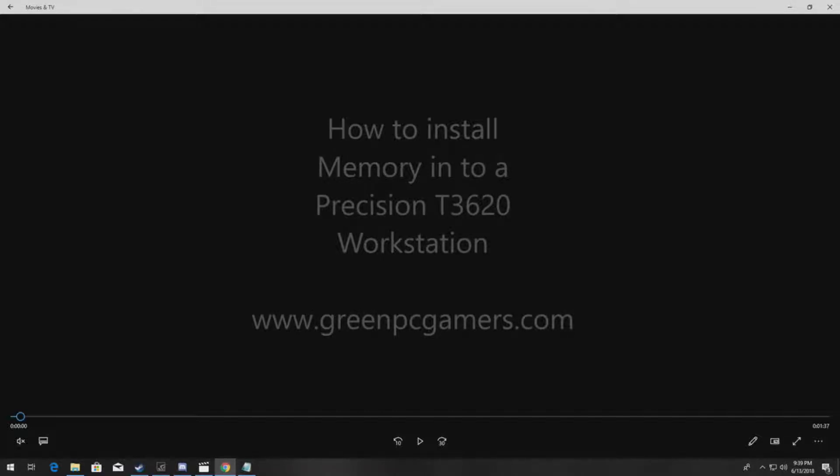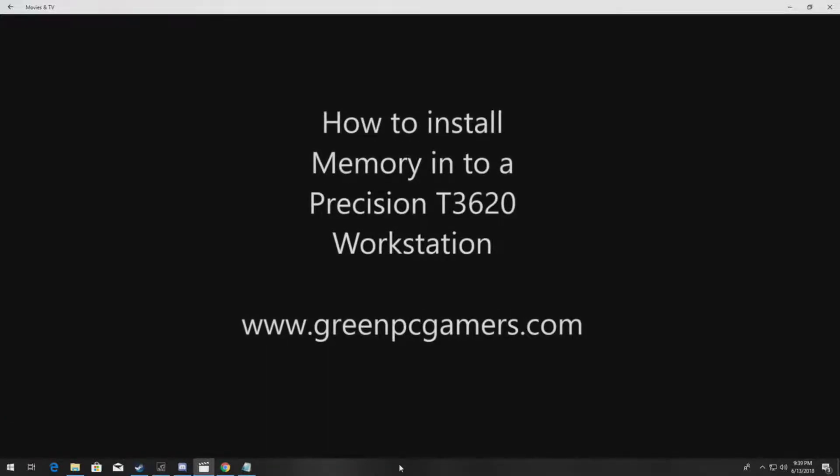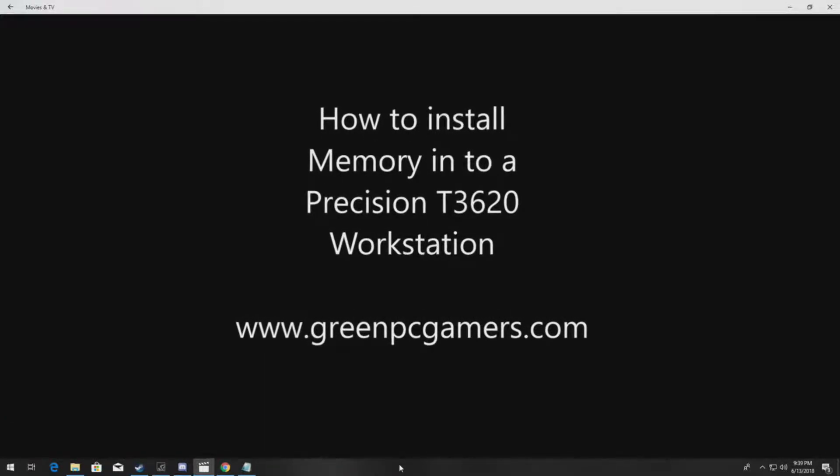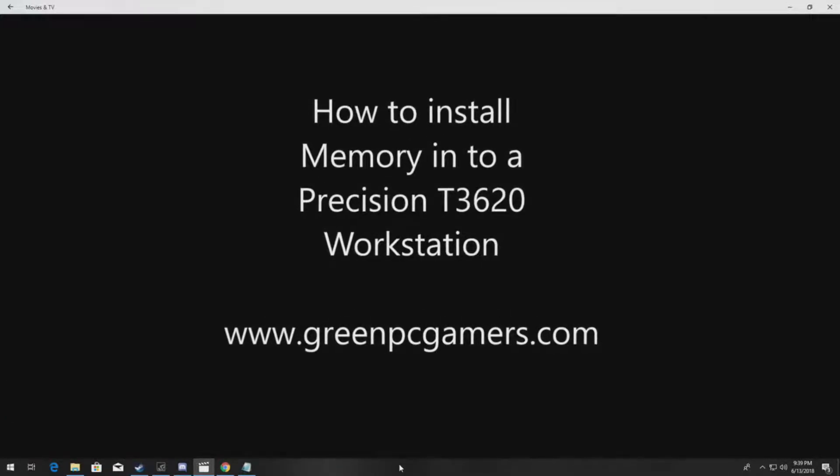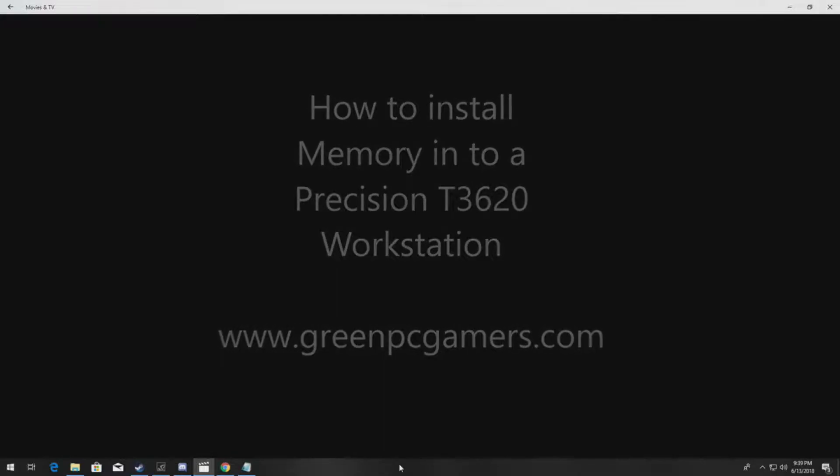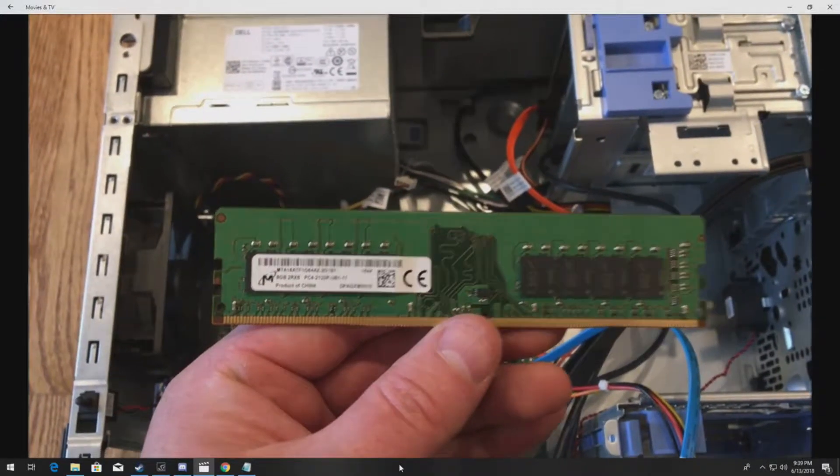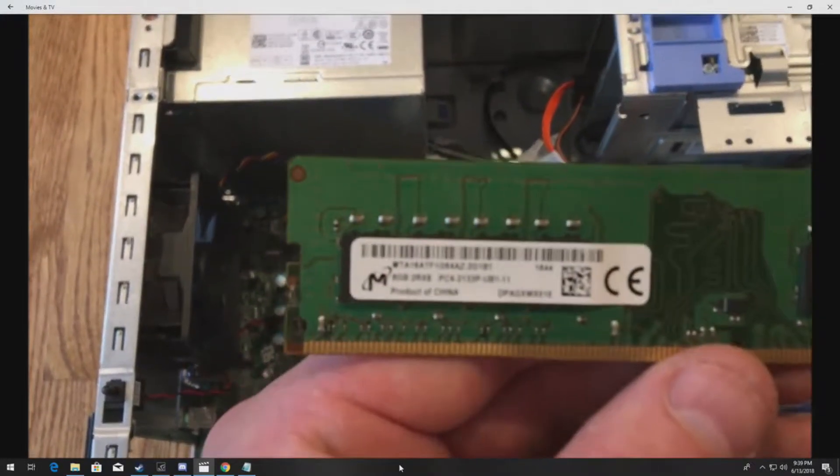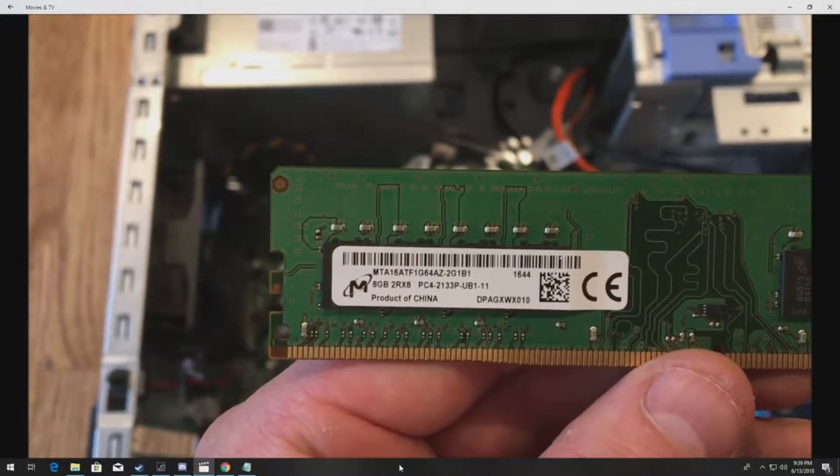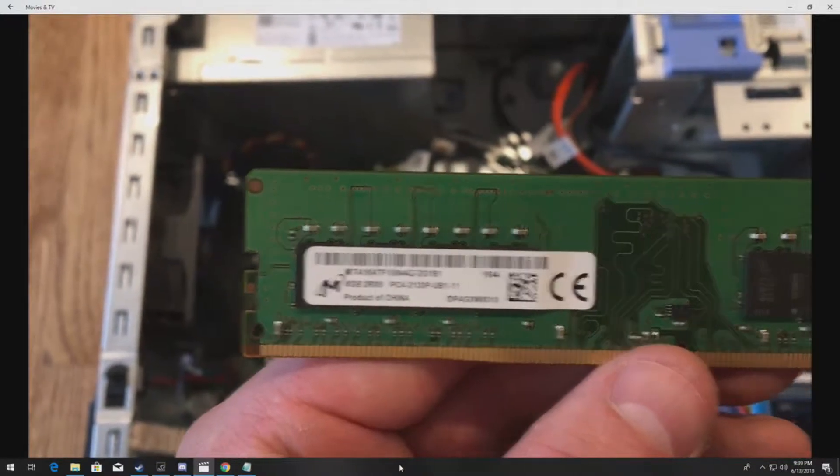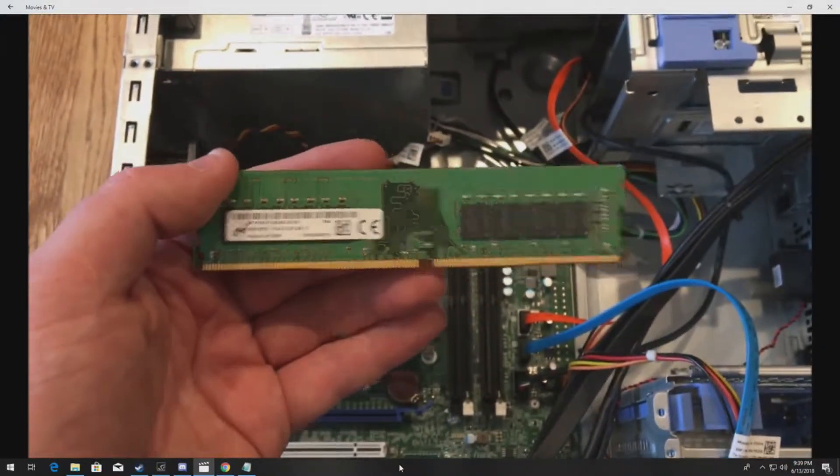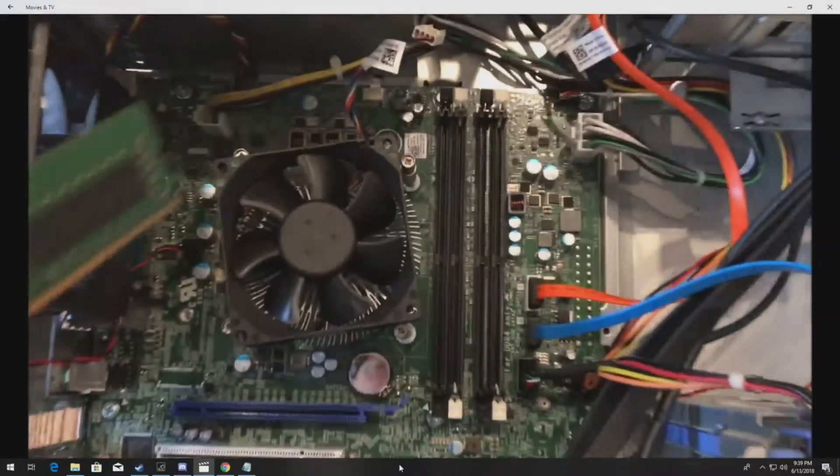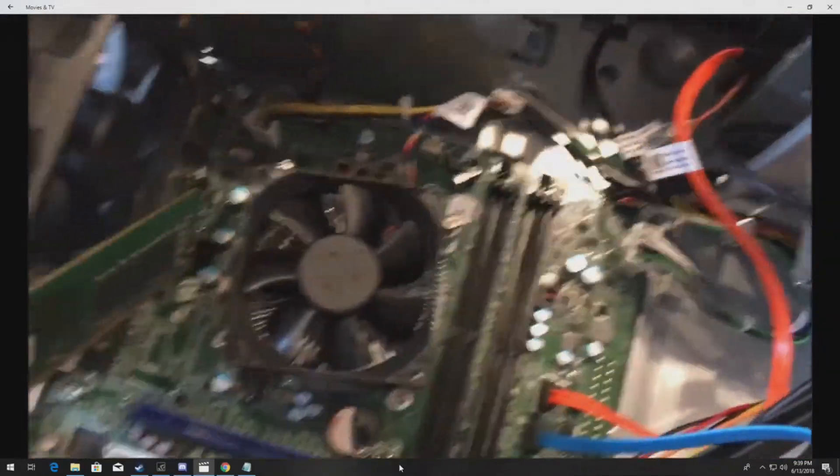Let's go ahead and show you how to physically install the actual memory modules into a T3620. This is the module we're going to install, so you can see the manufacturer code: 8GB dual-rank memory modules 2133P.